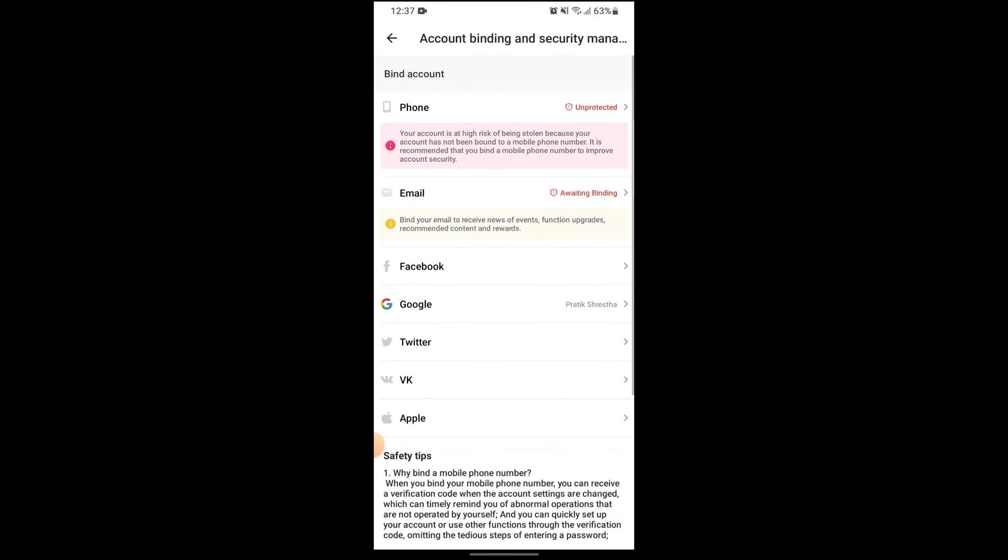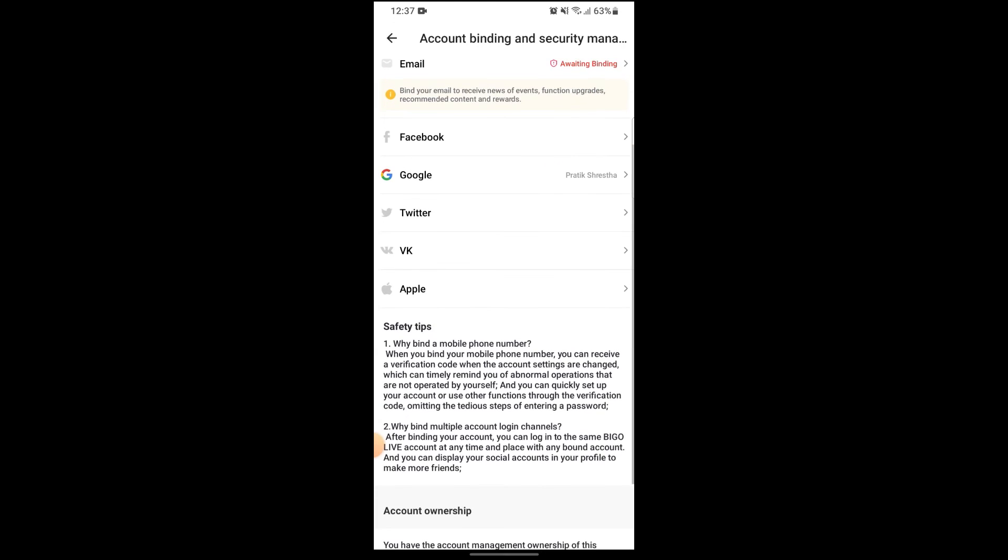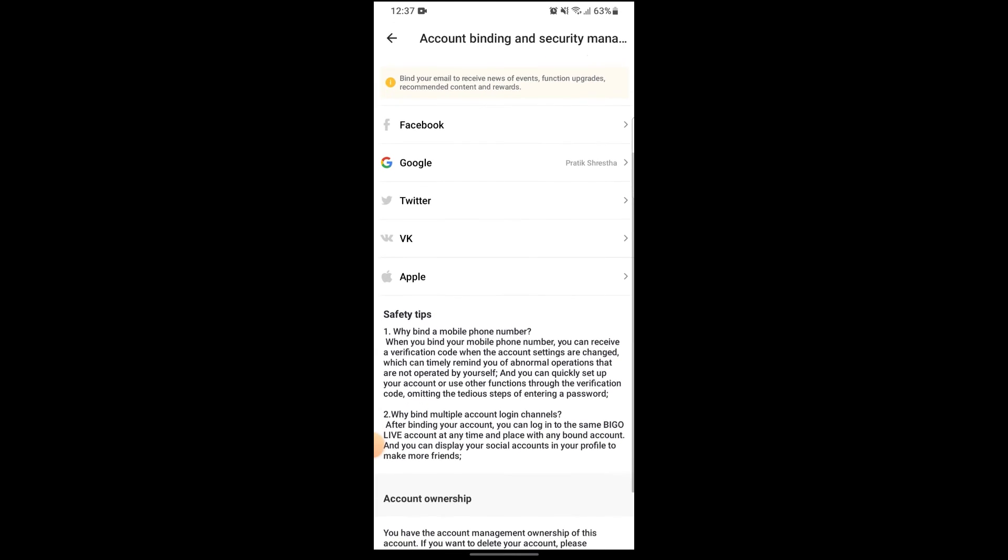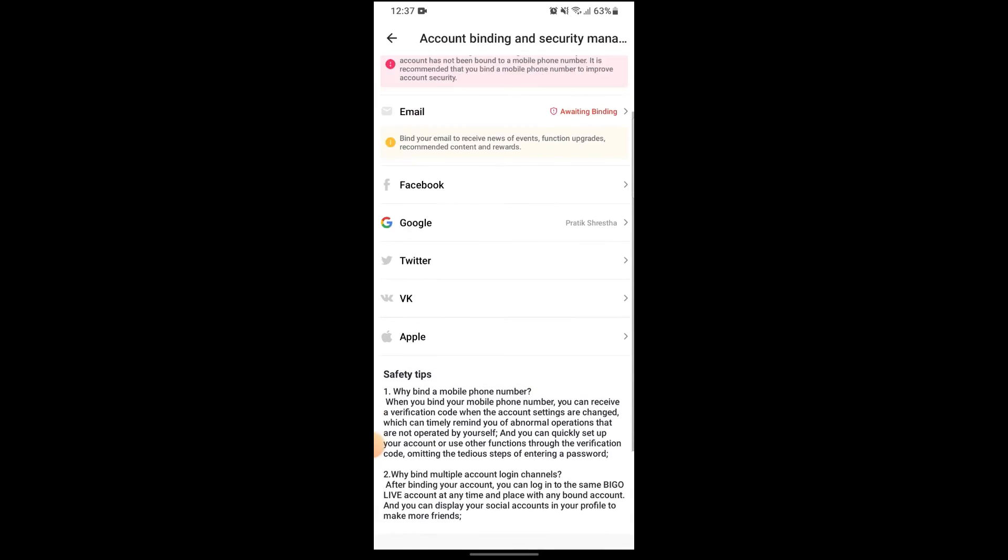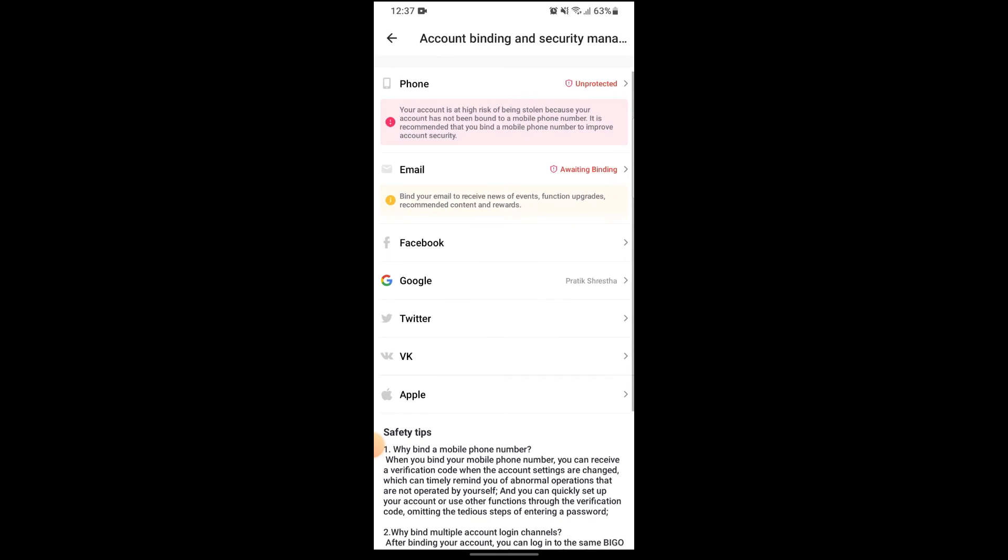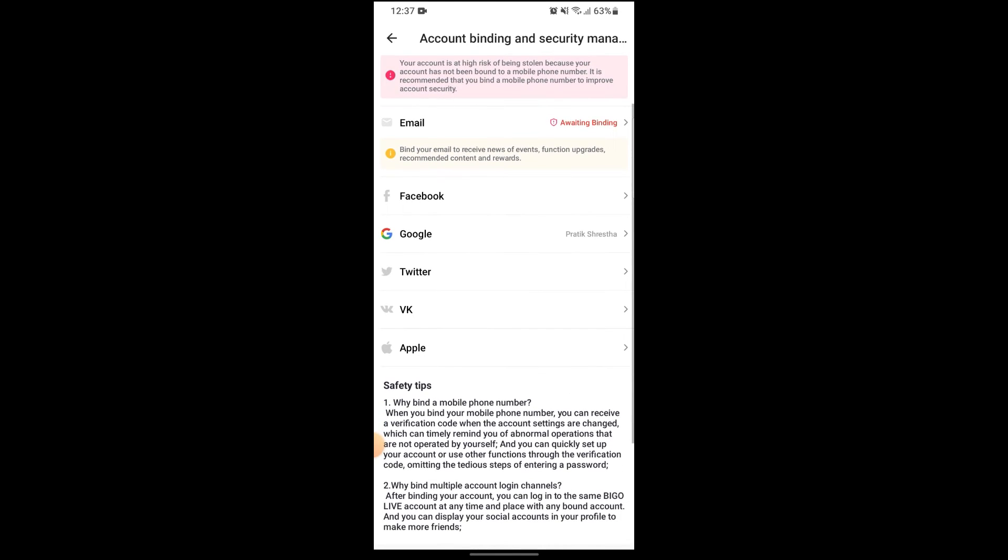And you'll be able to see all the options that you can bind your account on Bigo Live, like your phone, email, Facebook, Google, Twitter, VK, and Apple. But unfortunately, the option for Instagram linking has been removed on Bigo Live.